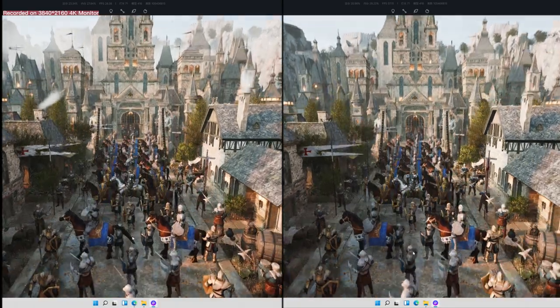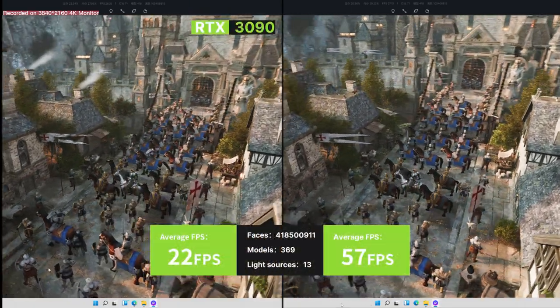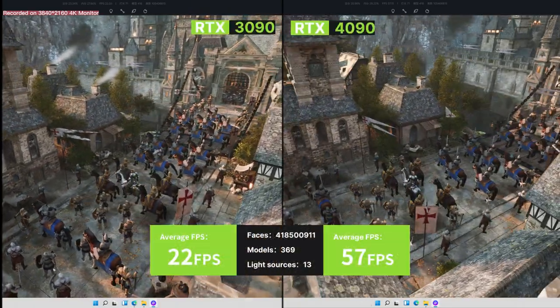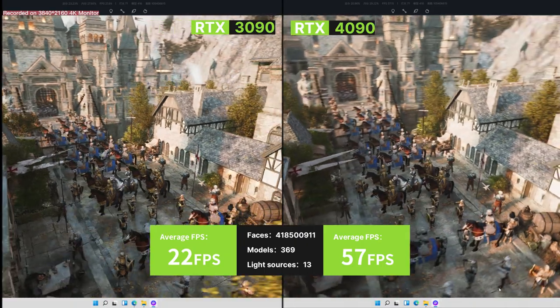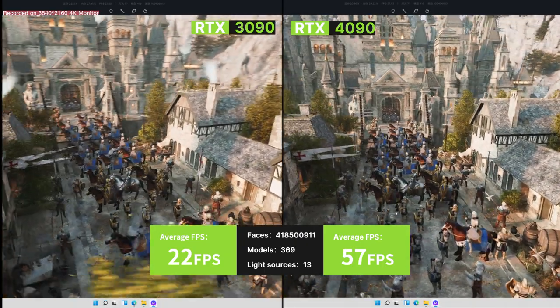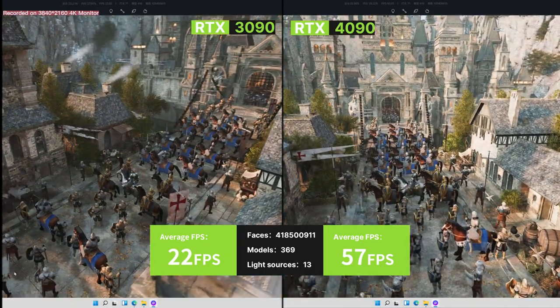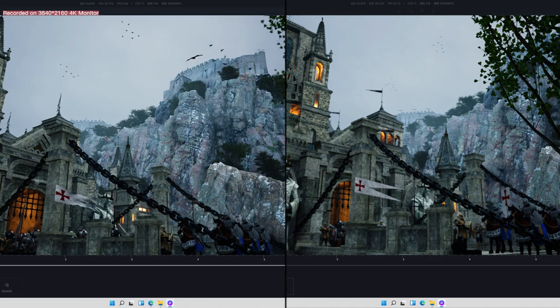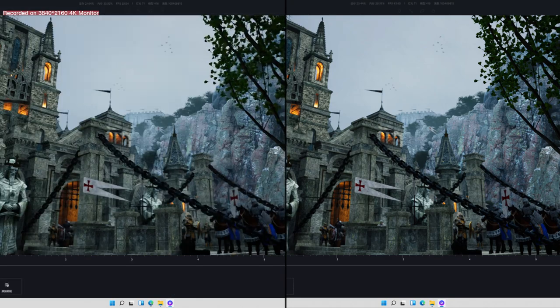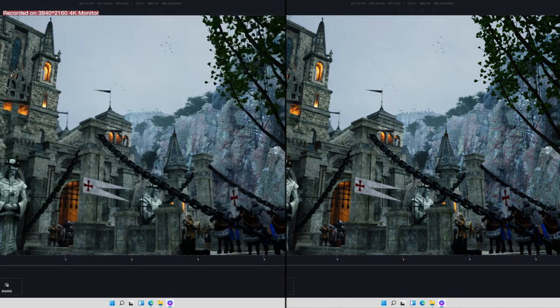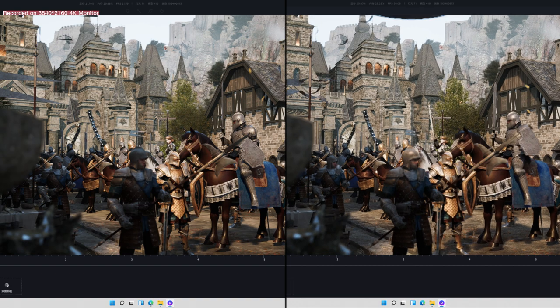On the left, we have an average FPS of 22 in this CG gaming scene coming from the 3090, and the 4090 almost doubles the number, offering us an FPS at 57. This is actually a complex scene heavy on Alembic Files, and let's take a look at the animation preview.